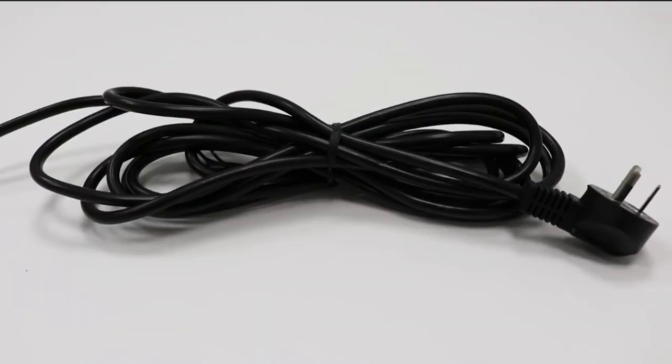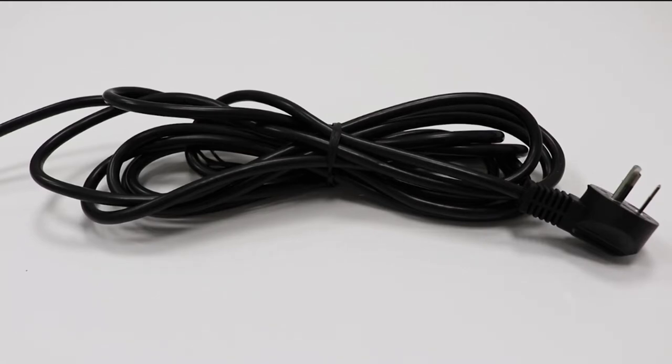It comes with a long five metre cord so that it's a great option for large areas or to be used instead of an extension cord.